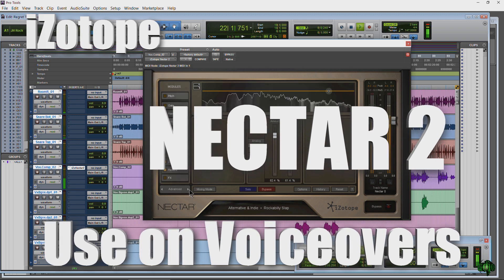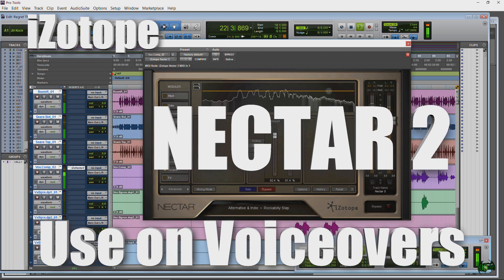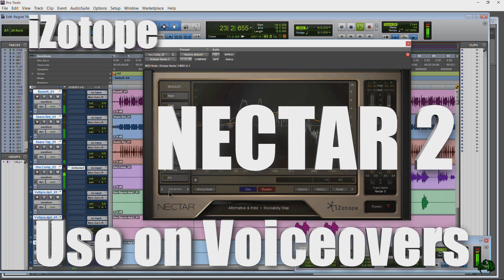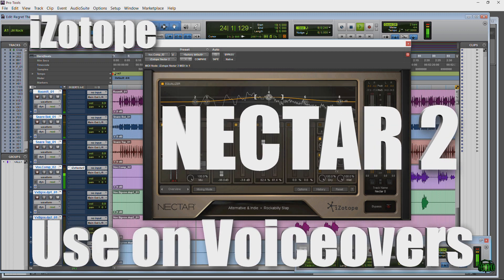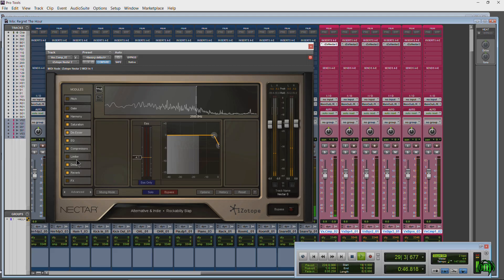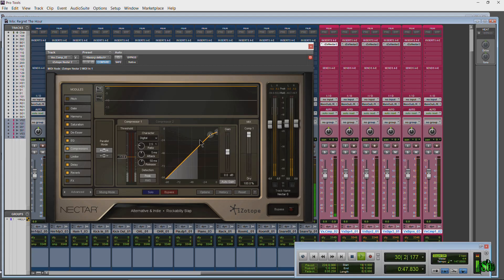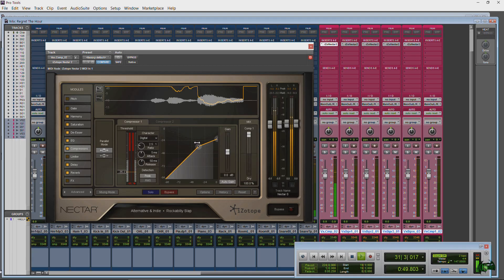iZotope Nectar 2 is made for vocals. In one interface you have access to everything you need to get your vocal, narration, or dialogue track sounding its best.